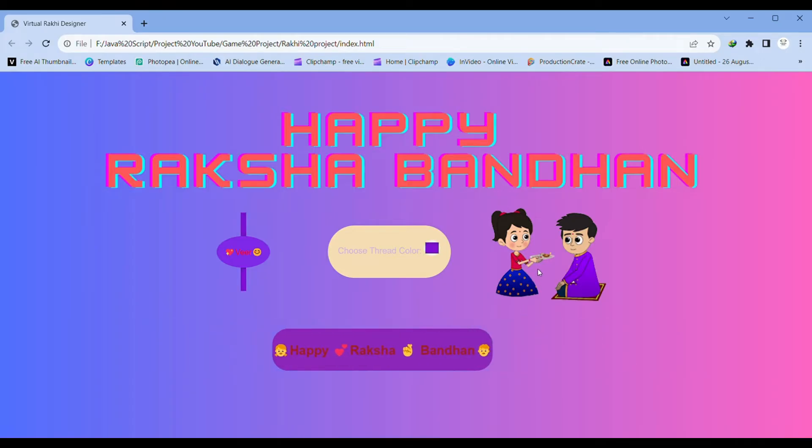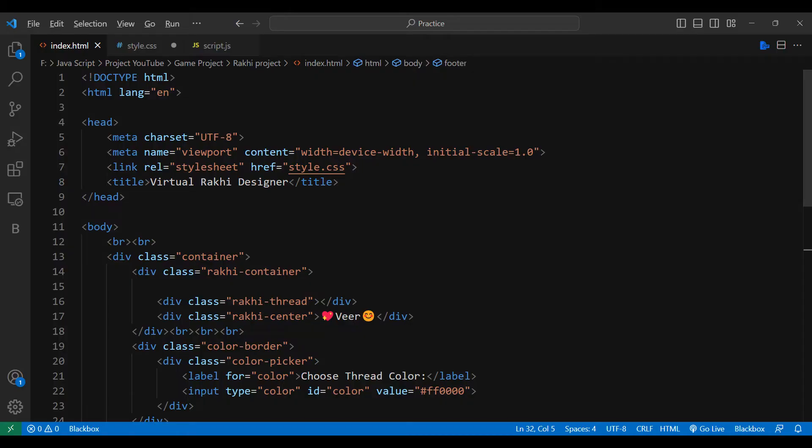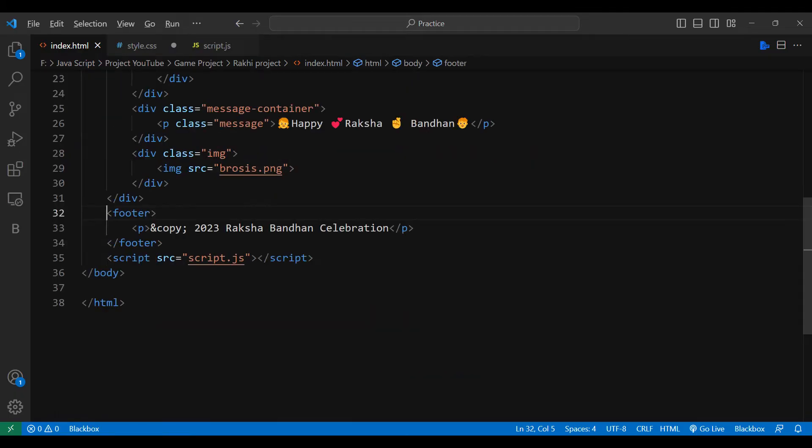Rakhi, also known as Raksha Bandhan, is a traditional Indian festival that holds a special place in our hearts. It's a day when sisters tie Rakhi threads on their brother's wrists, symbolizing their love, protection, and the everlasting bond they share.